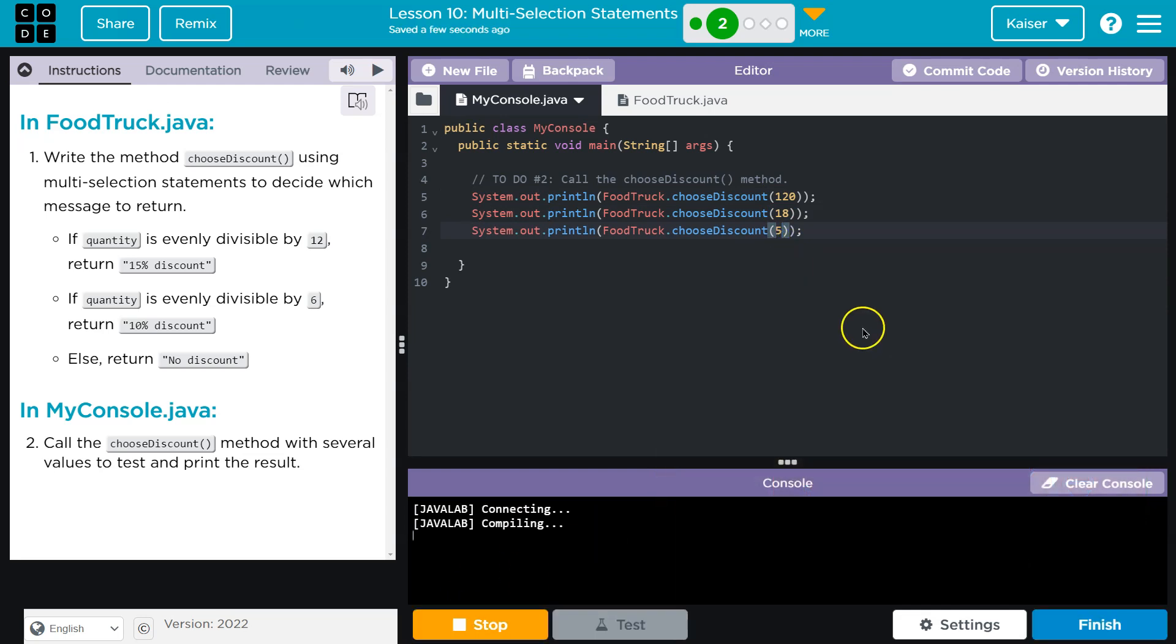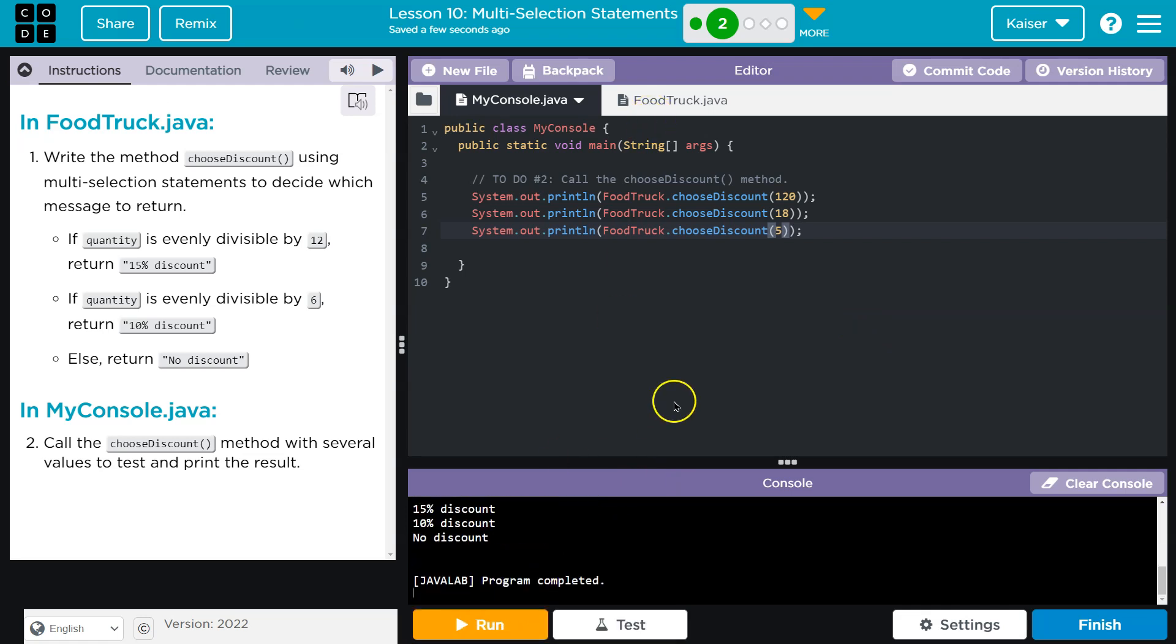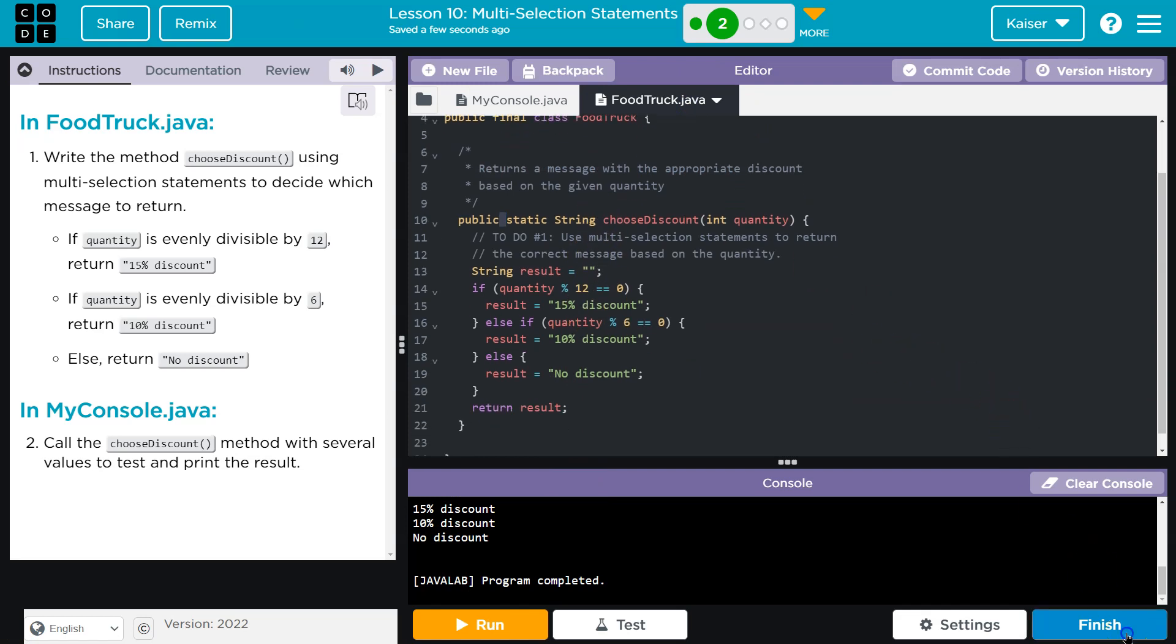Hey, no bugs so far. Cool. And that is looking good. This is a tricky one, so make sure you're careful with your order of your multi-select statement. Onward.